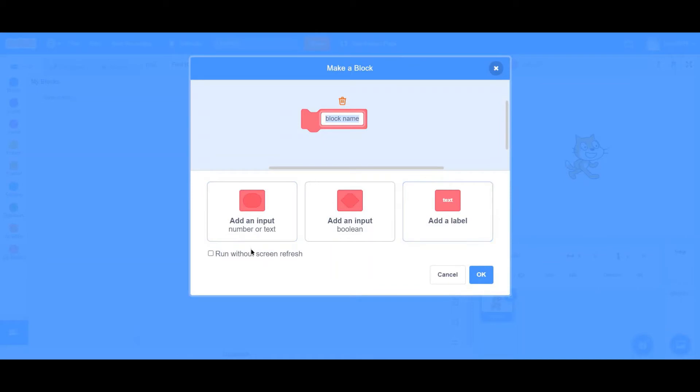For the second Boolean and the third one is having no subtitle because it's a completely different option. Below these three options, you'll be able to see a checkbox written Run Without Screen Refresh. First, let's look at Add a Label.